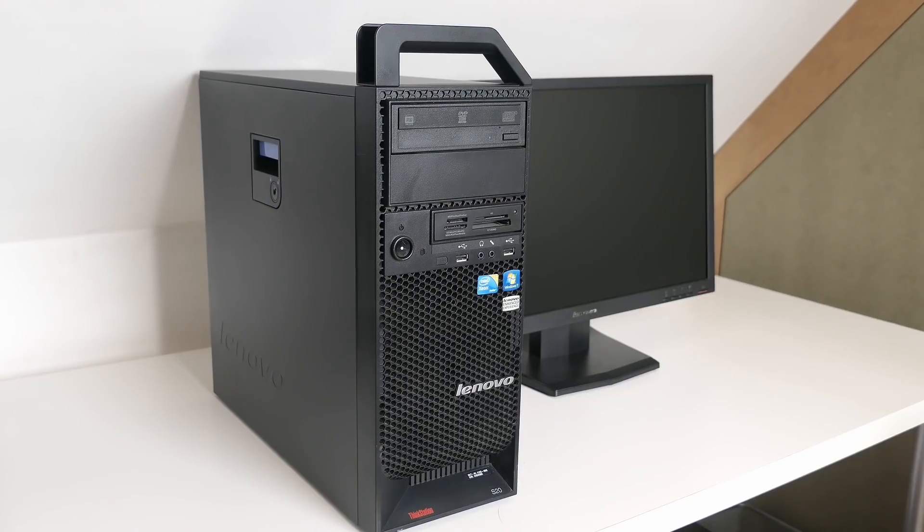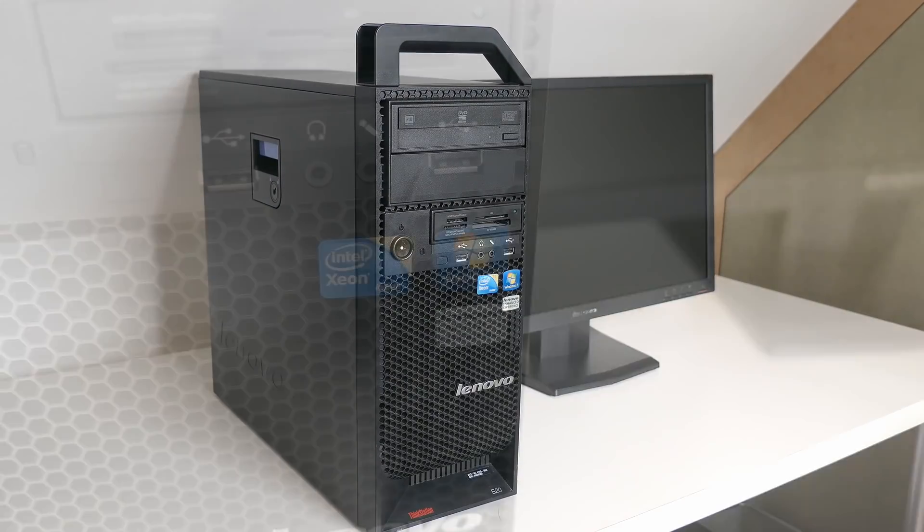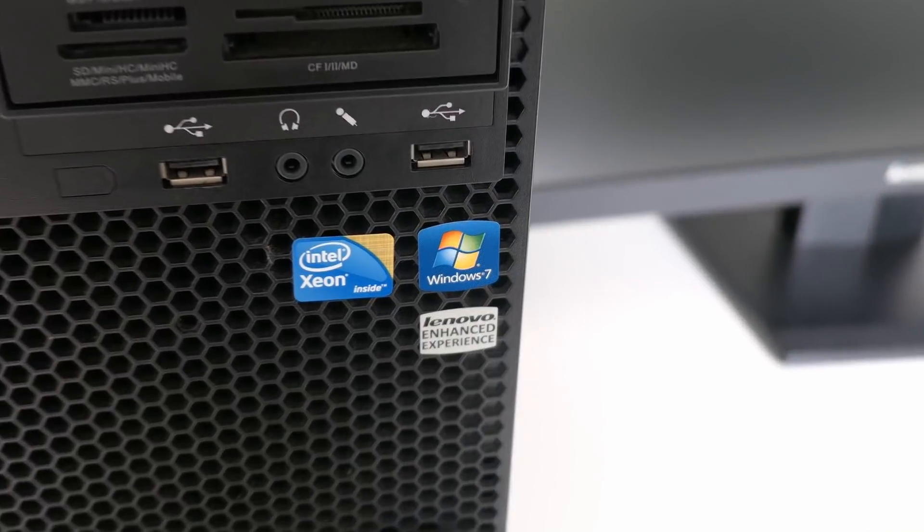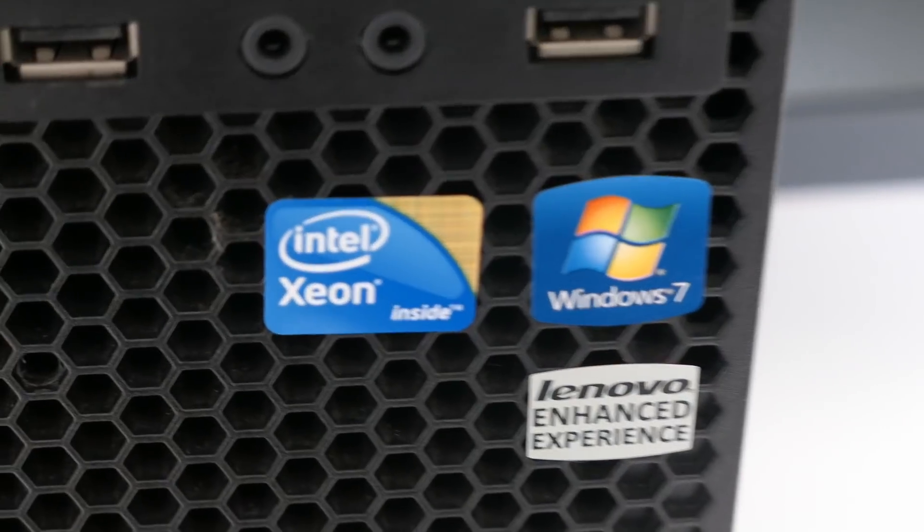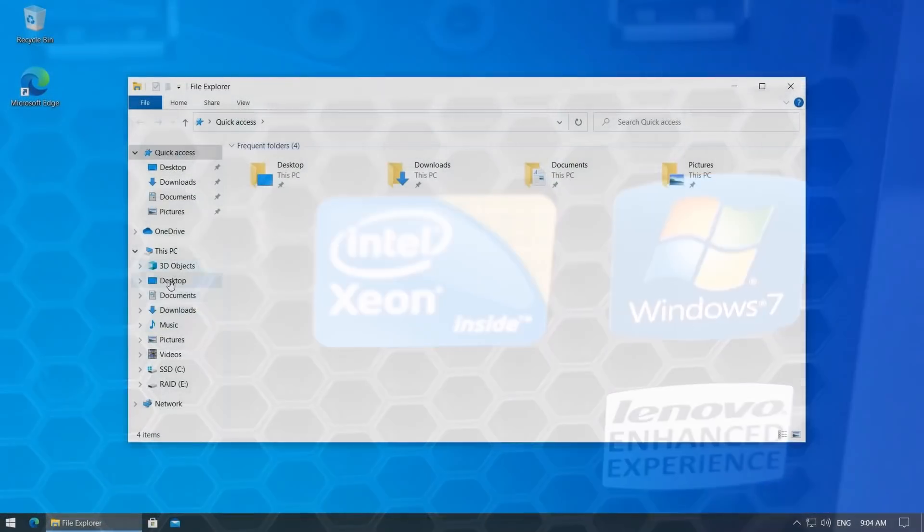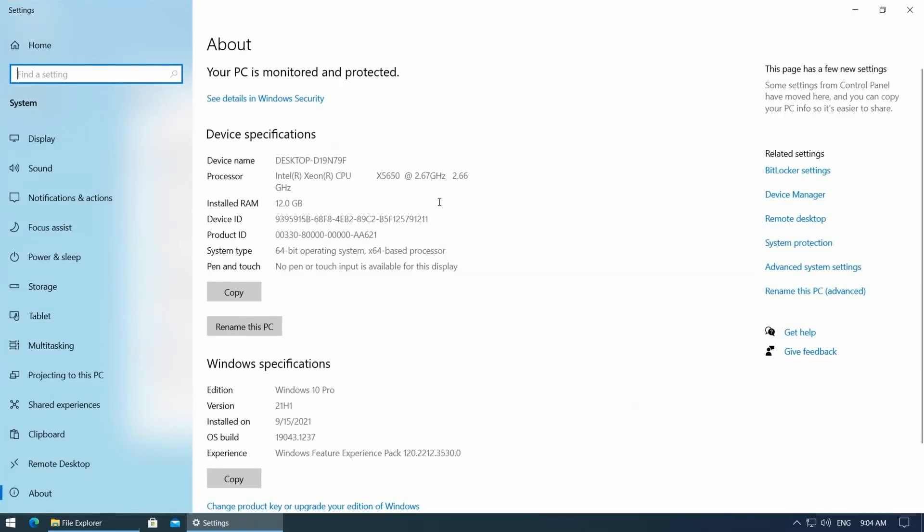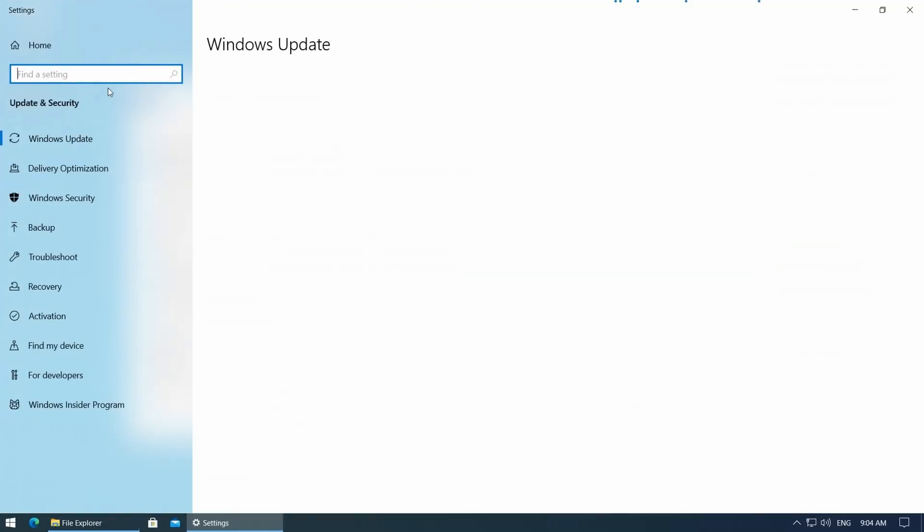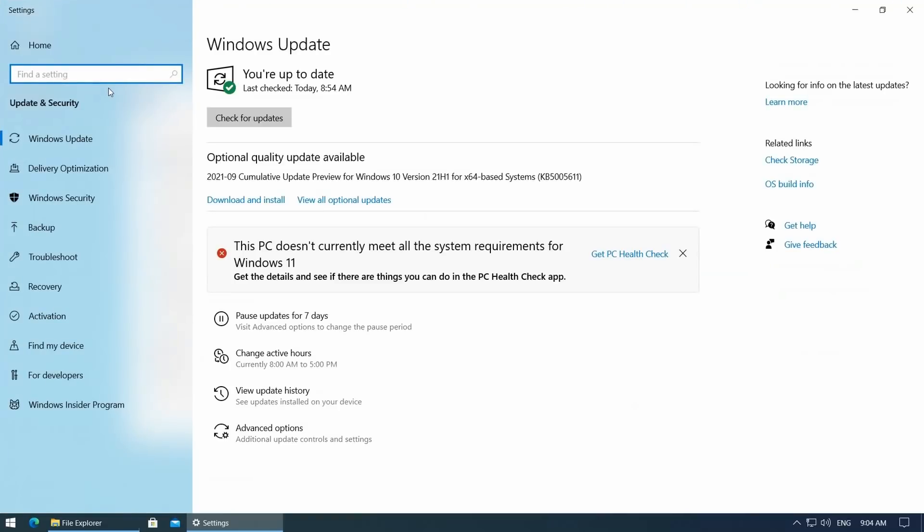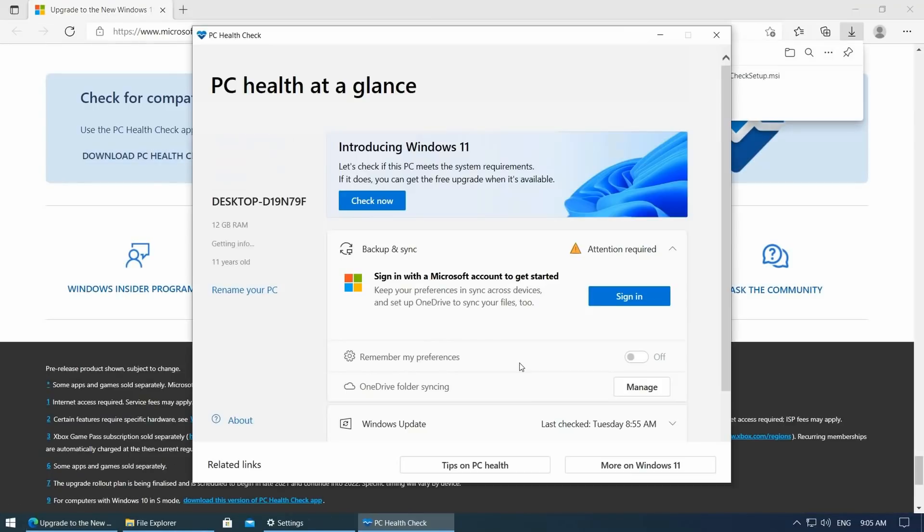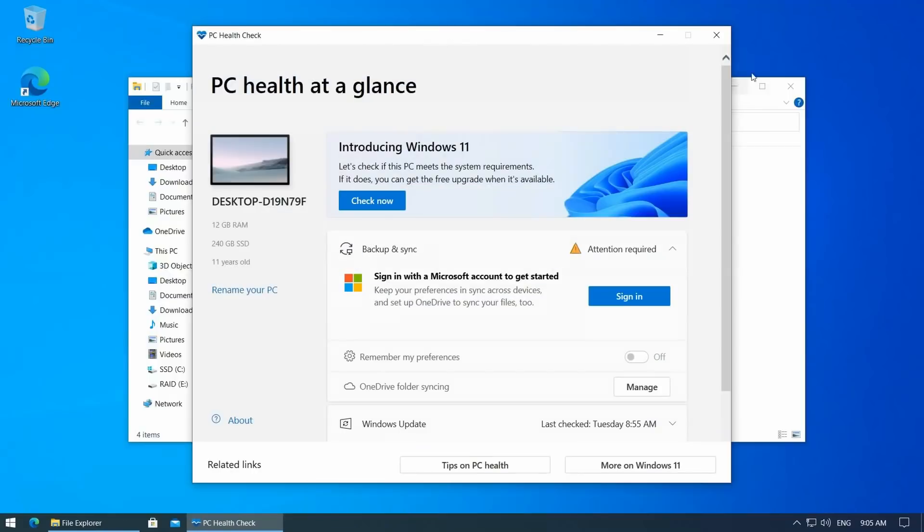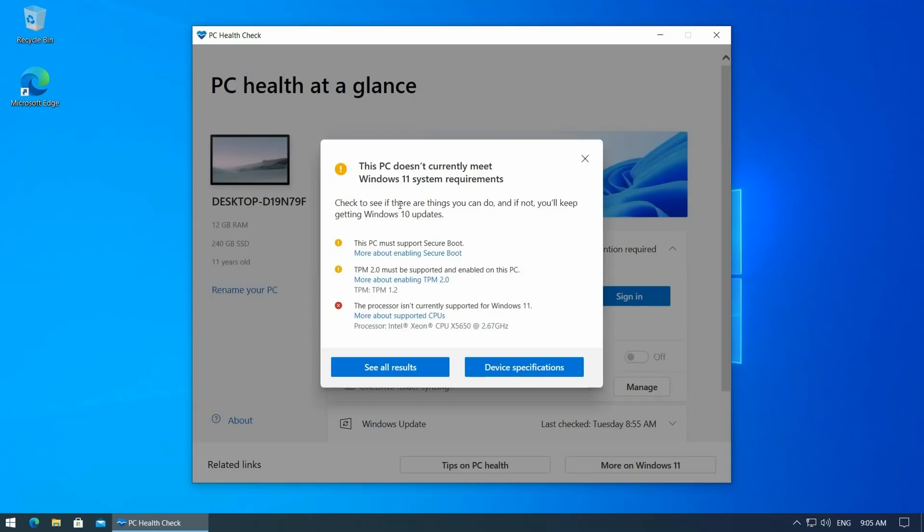The PC I will use for this video is a Lenovo S20 with a Xeon X5650. As you can see, Windows Update tells me Windows 11 is not supported. Using the PC health check tool as suggested, I can see the following. So in other words, the CPU is officially not supported, the machine does not have TPM 2.0 and does not support secure boot.